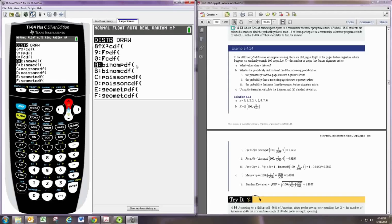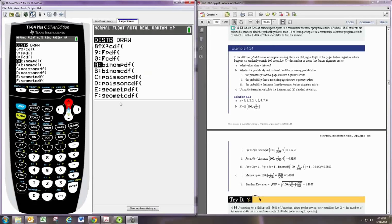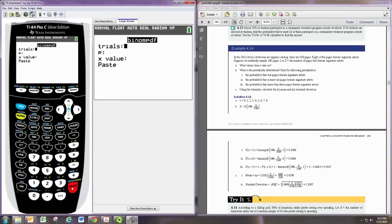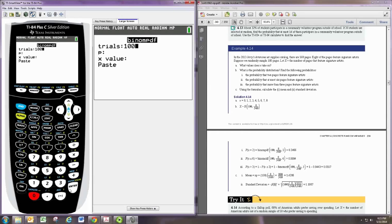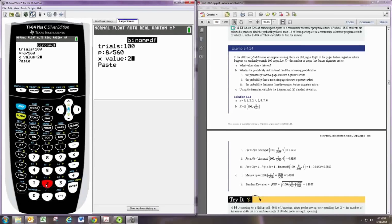Binomial PDF and binomial CDF are your two functions. PDF is going to be used for finding exact values for X, a single number, for instance. CDF is going to be used for finding a range of numbers. So the first one, the probability that X is equal to 2, would be binomial PDF. The trials is the 100. And P is 8 divided by 560. And then the X value we want is 2. So this would be the probability that two pages feature signature artists.